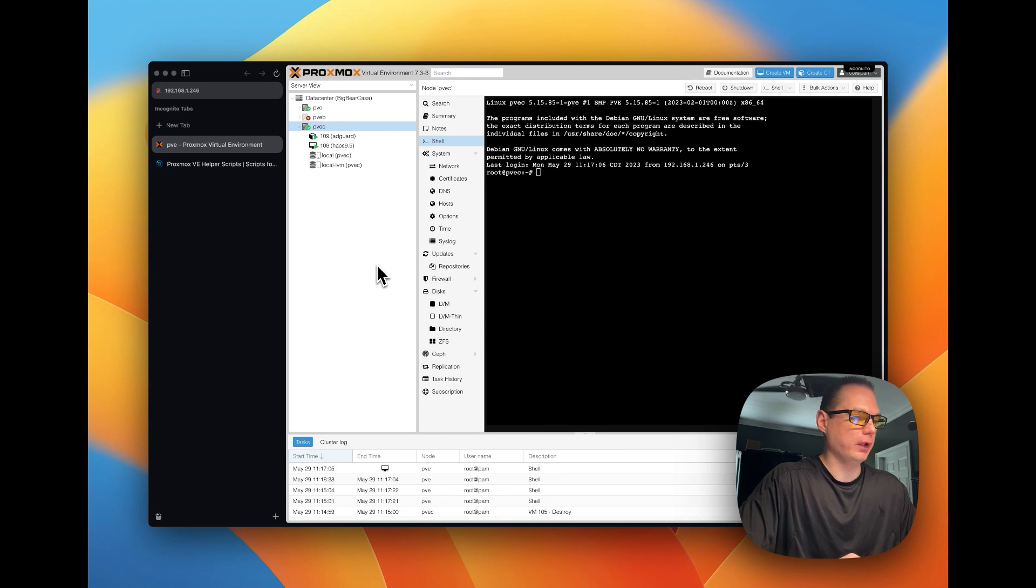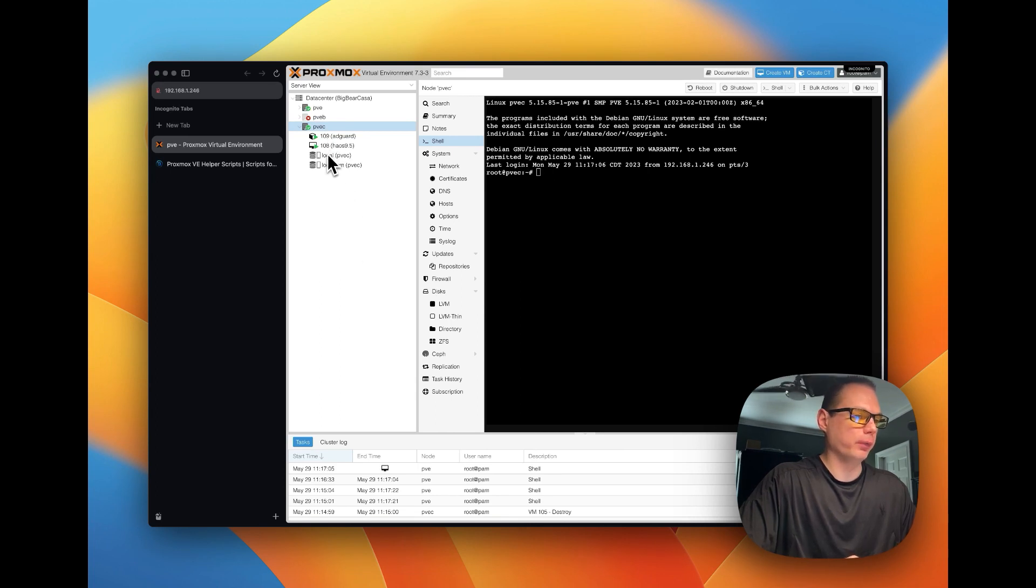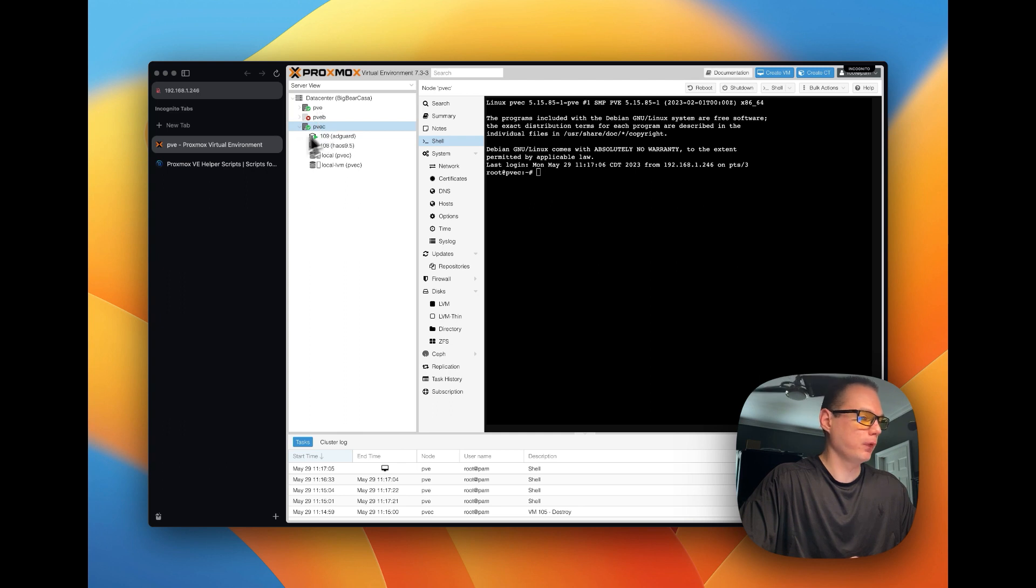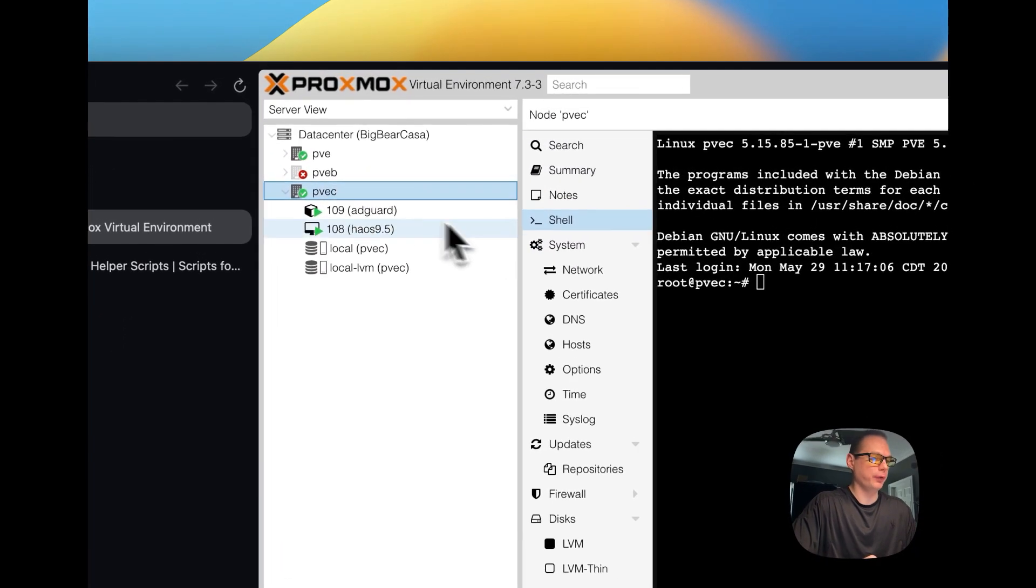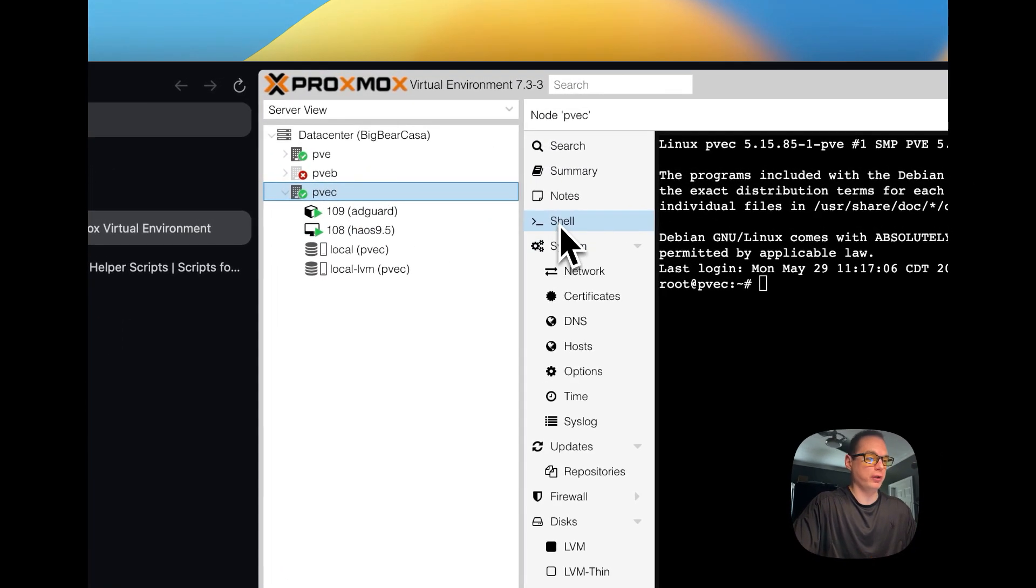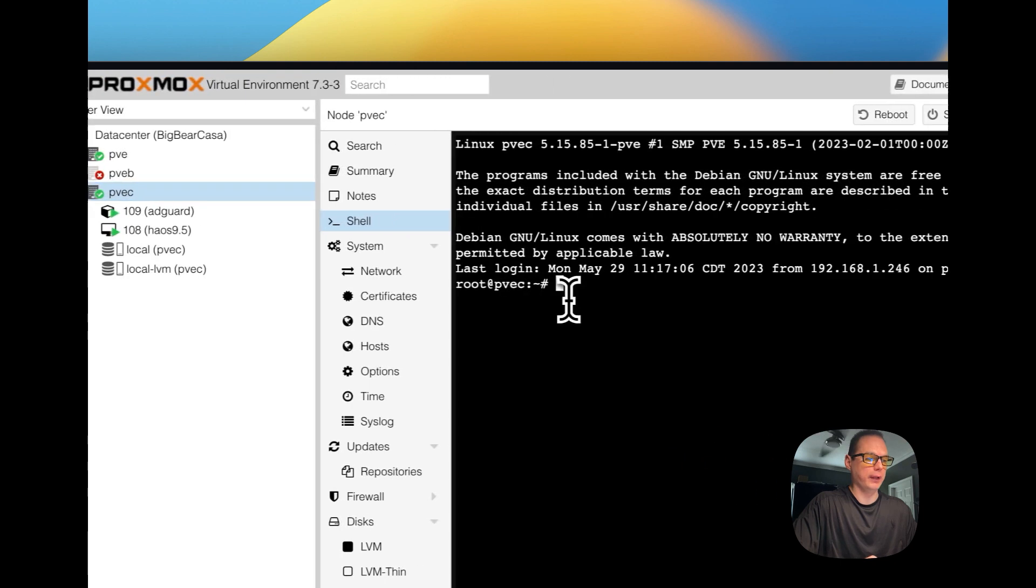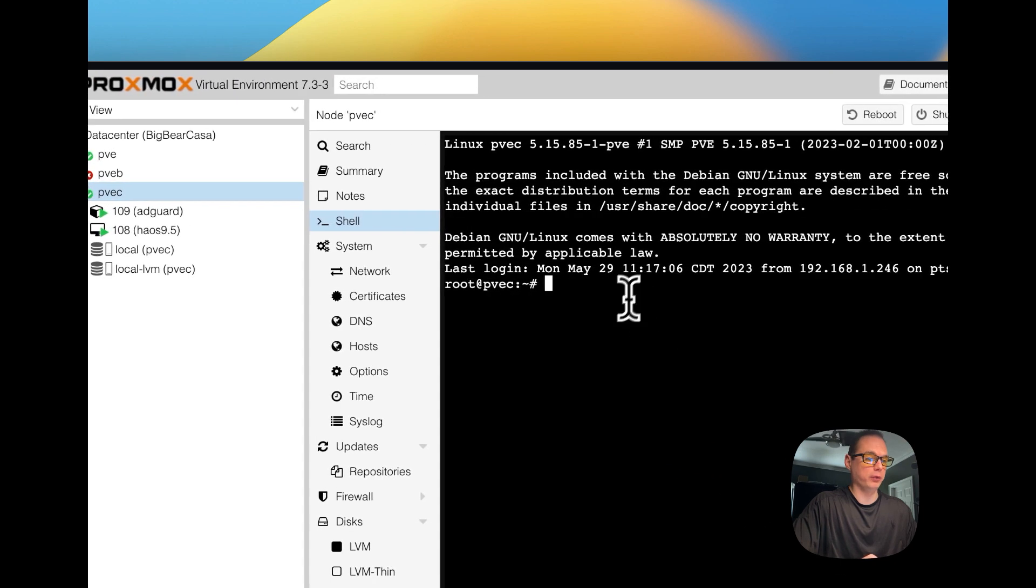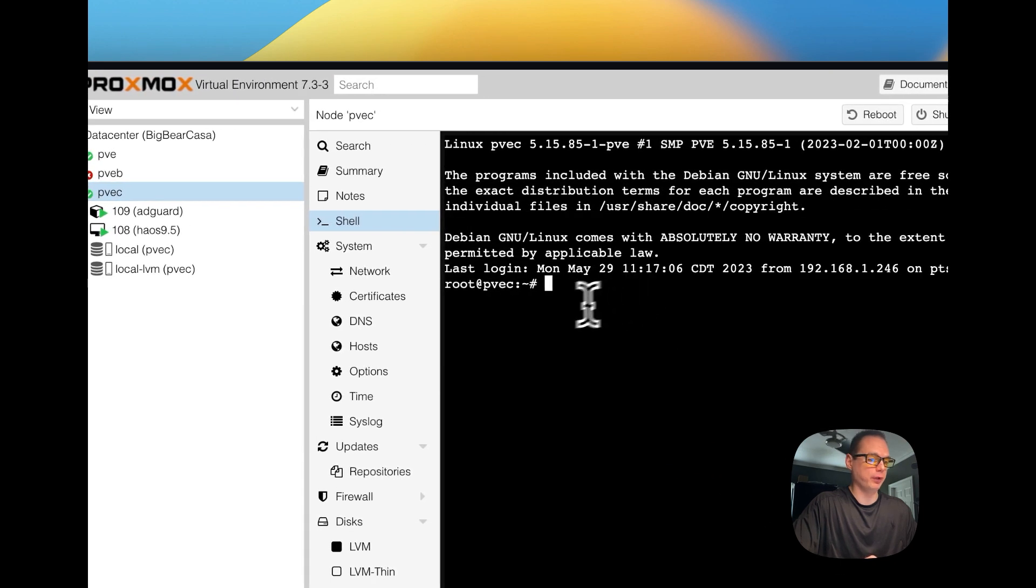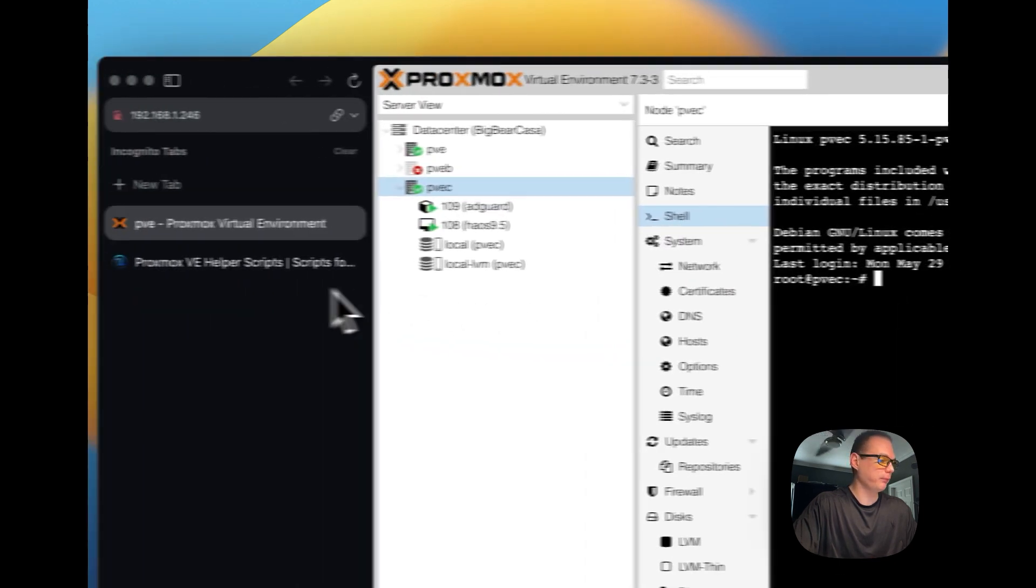So now once you're in Proxmox, the admin panel, you're going to see your nodes once you add them here and you're going to go to your node, you're going to go to shell and then this is where you're going to type your command in.